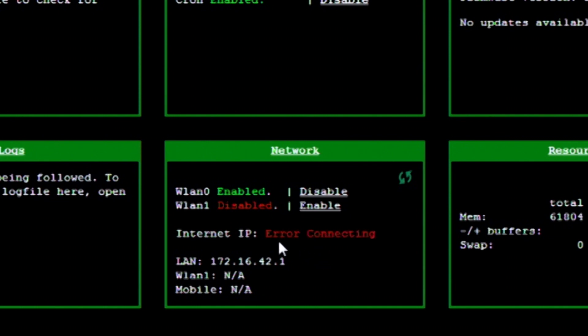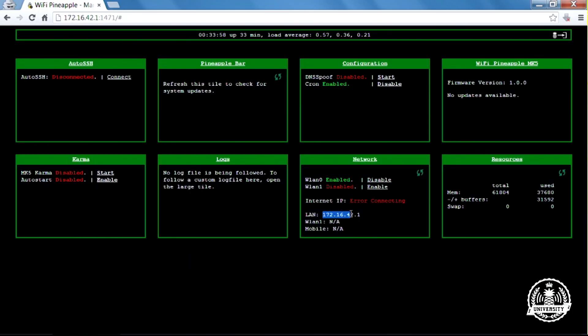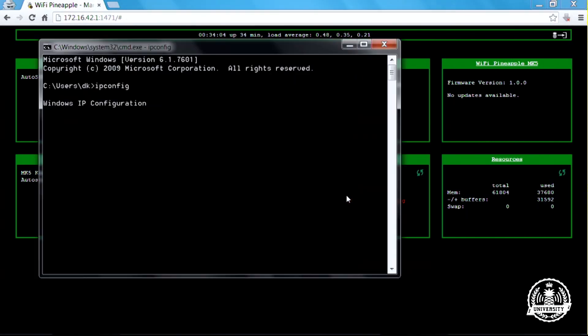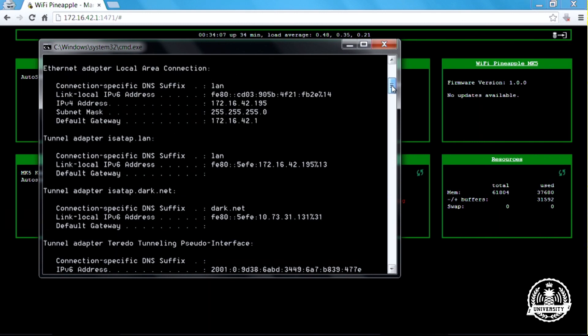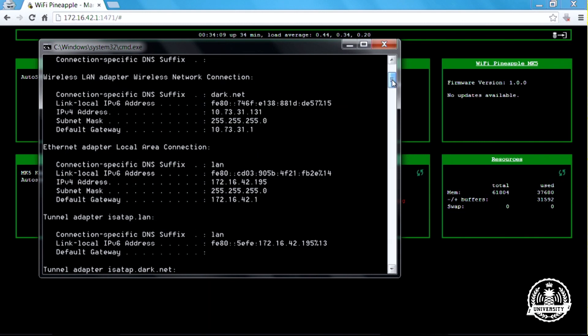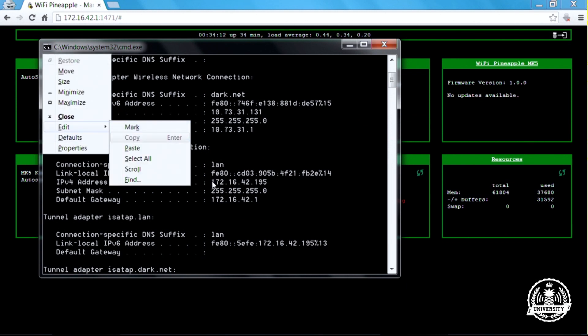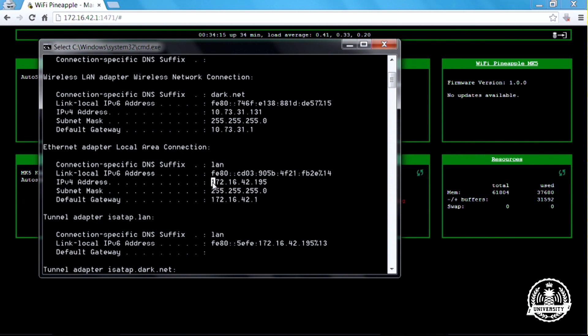This is because the Wi-Fi Pineapple in its current state is looking for an internet connection coming from the IP address 172.16.42.42. If I open up my command prompt and do ipconfig, you'll see that by DHCP I received an IP address from the Pineapple as 172.16.42.195.